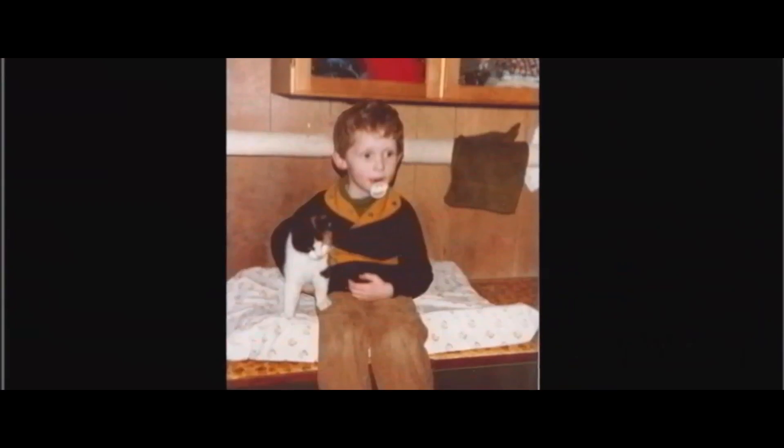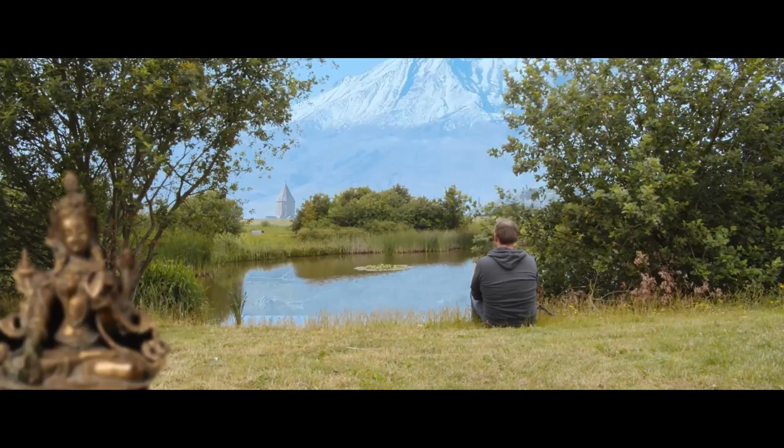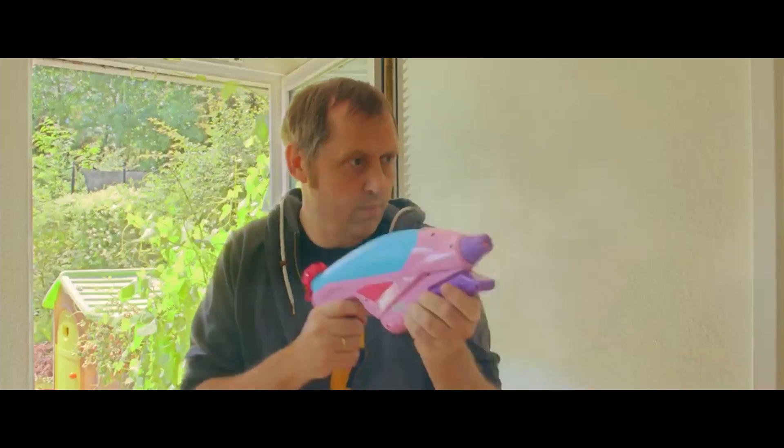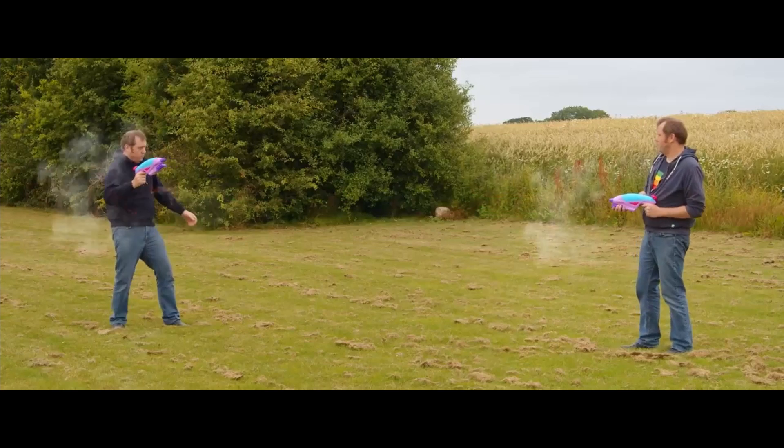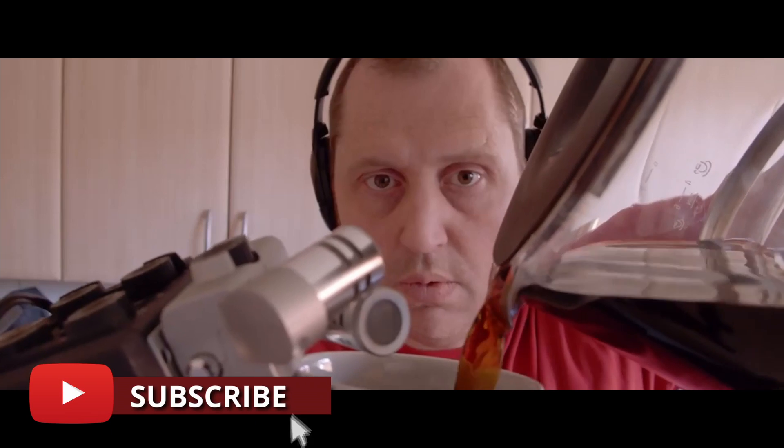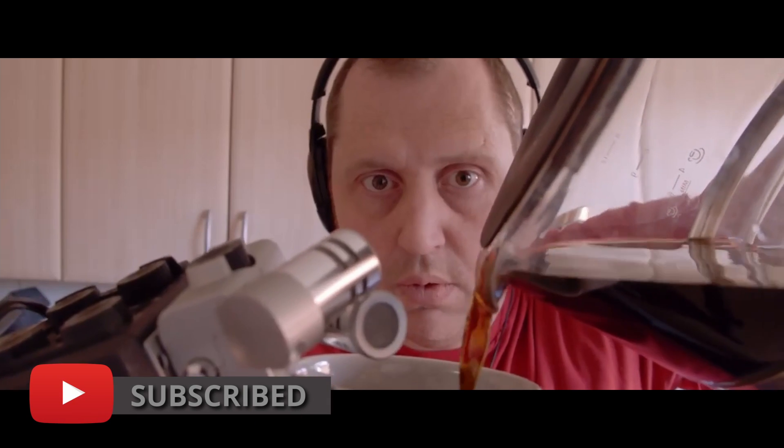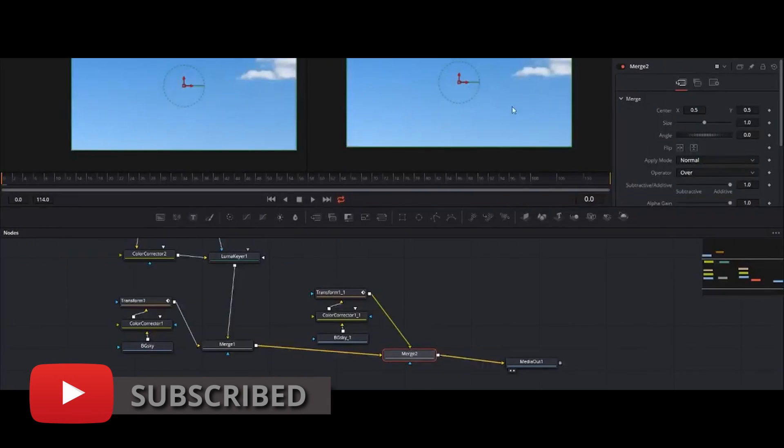If you are new to this channel and want to learn DaVinci Resolve, filmmaking tips and tricks, and want to have a look at some pretty cool gear I would recommend you to subscribe. And if you want to support the channel even more, push the join button down below and become a member. Also join our Facebook group so we can start a great community there. Well with that out of the way, let's get right to the tutorial.